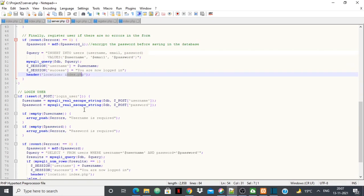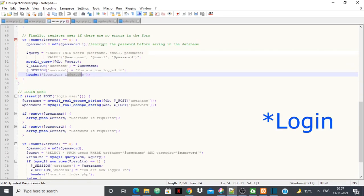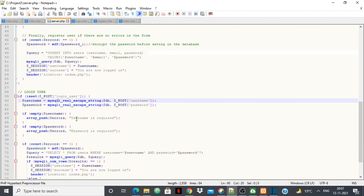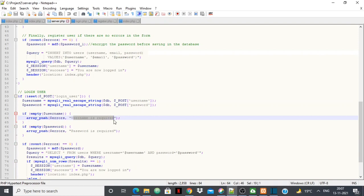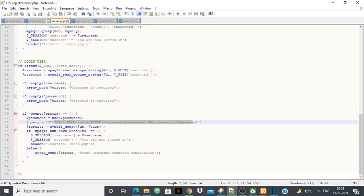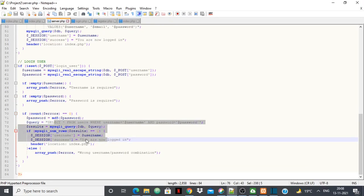For login, I take the username and password values from the login form. Again there are validation errors: if username is empty it says 'username is required', if password is empty it says 'password is required.' If the error count is zero, I query the database to check whether the submitted credentials match a record. If they match, the user is transferred to index.php with their credentials.